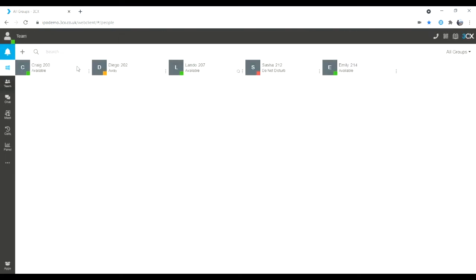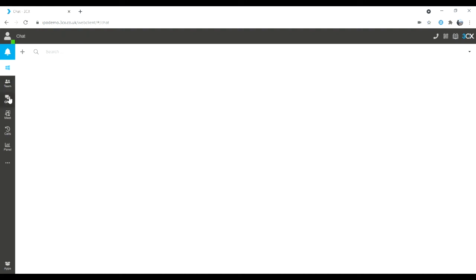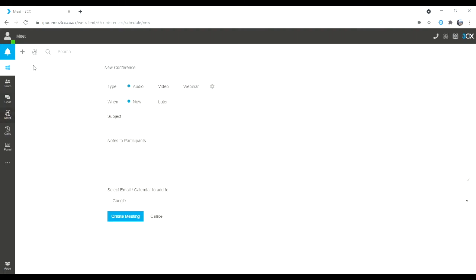We are currently on the team tab. If I drop down, I have my chat — I can launch a new chat, one to one or a group chat. I've also got my web meeting where I can build a new web meeting: audio, video, or webinar.